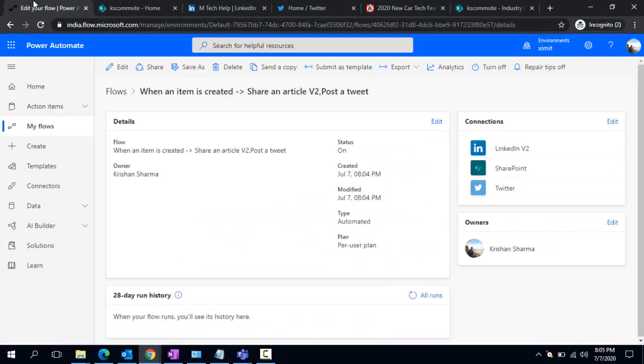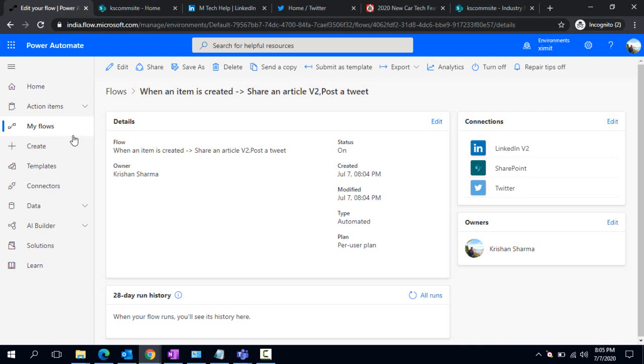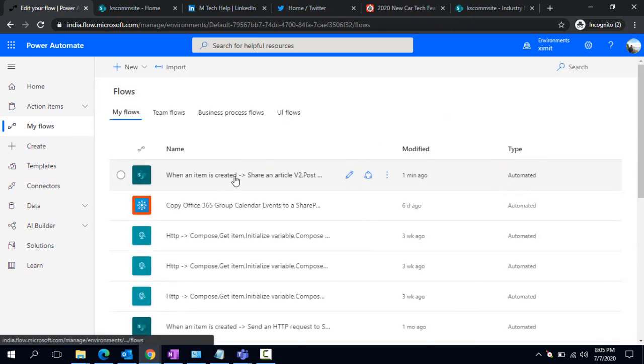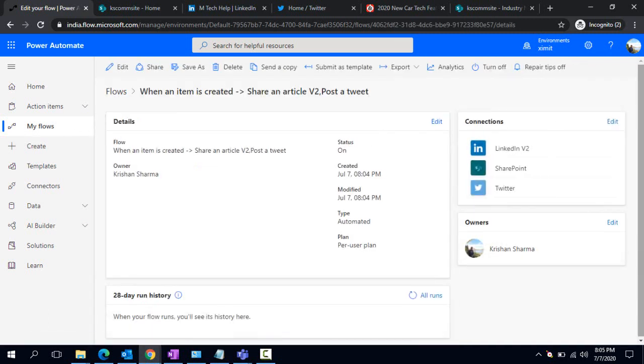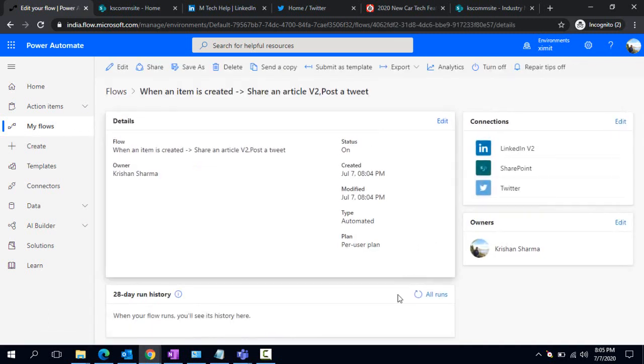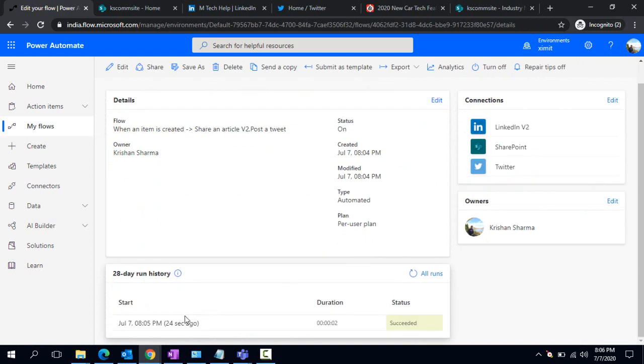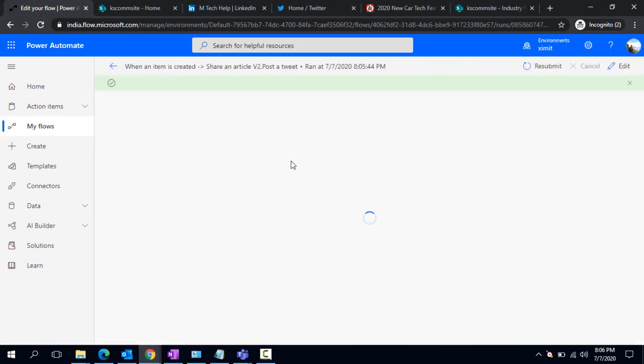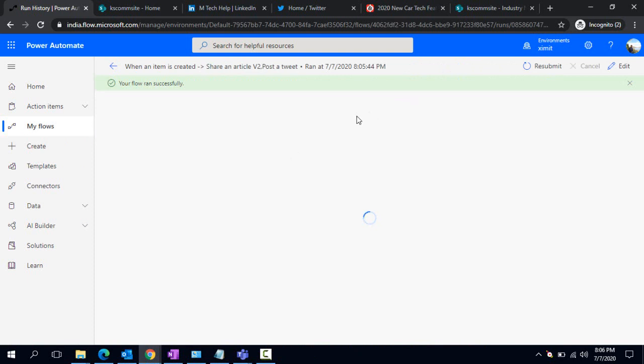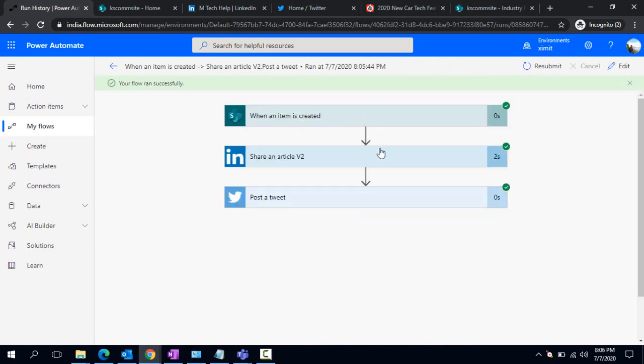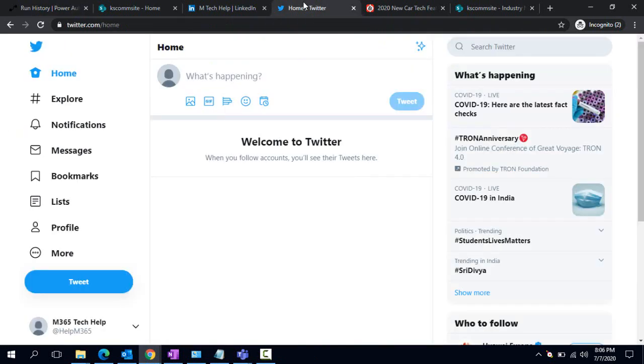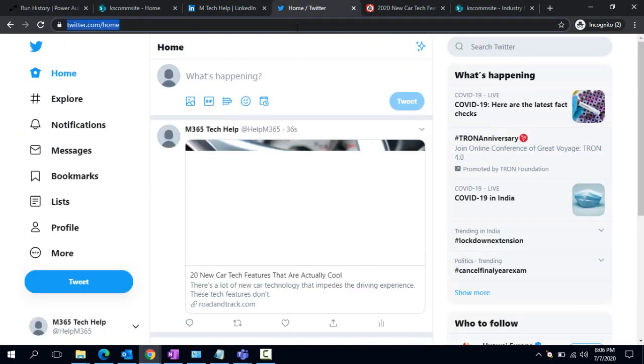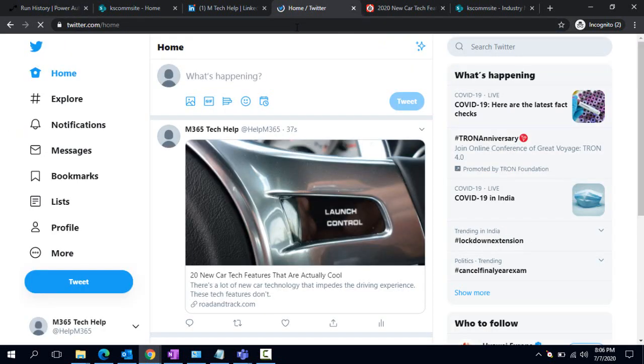In the same way, if I go back to my flow, I can check whether it ran or not. Okay, so it ran successfully. I'm clicking on it. It gave me status that all the steps have been passed successfully. I'll go back to my Twitter account to check whether that tweet is available or not.